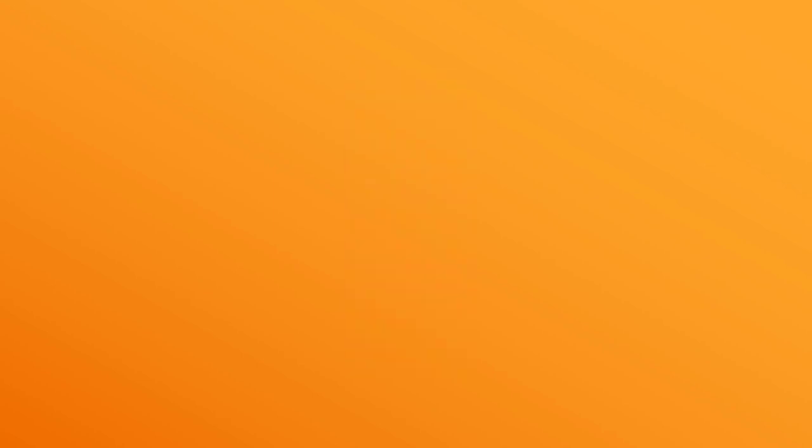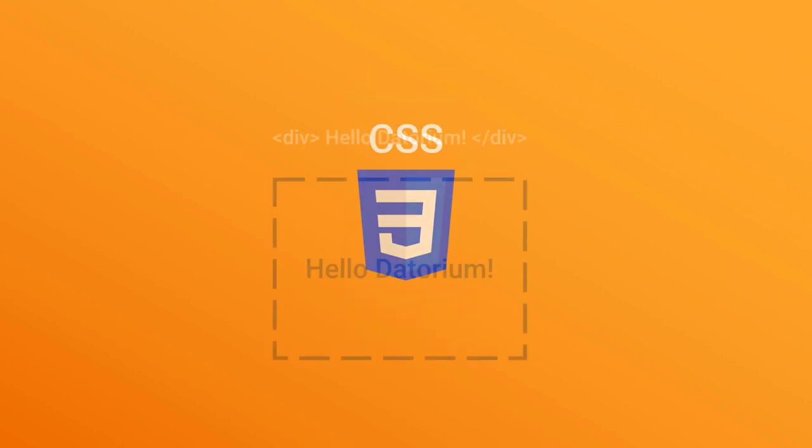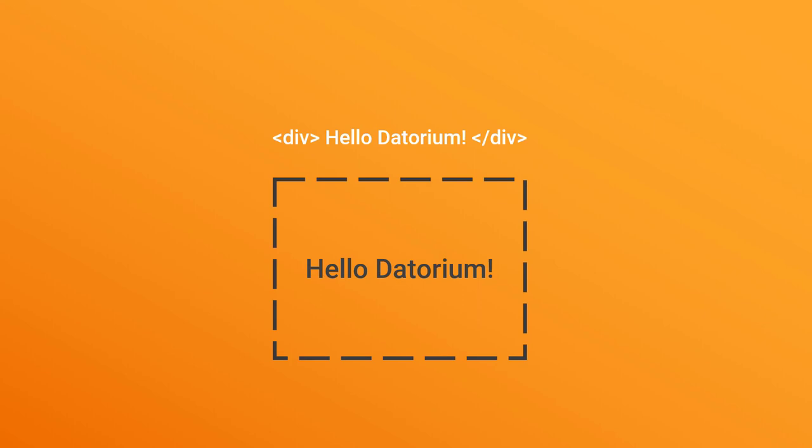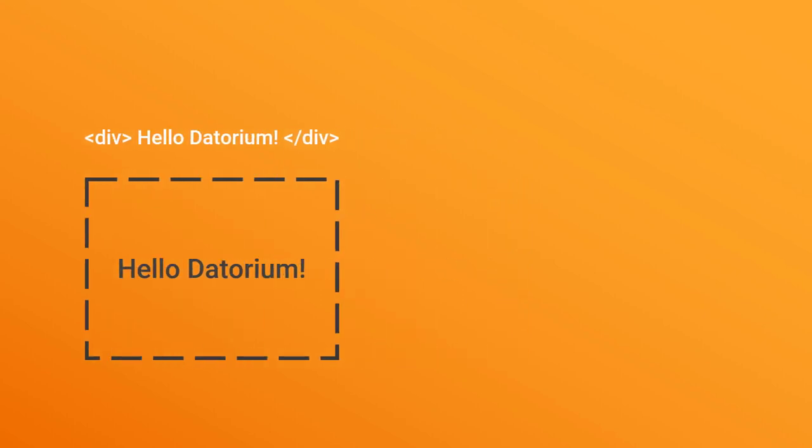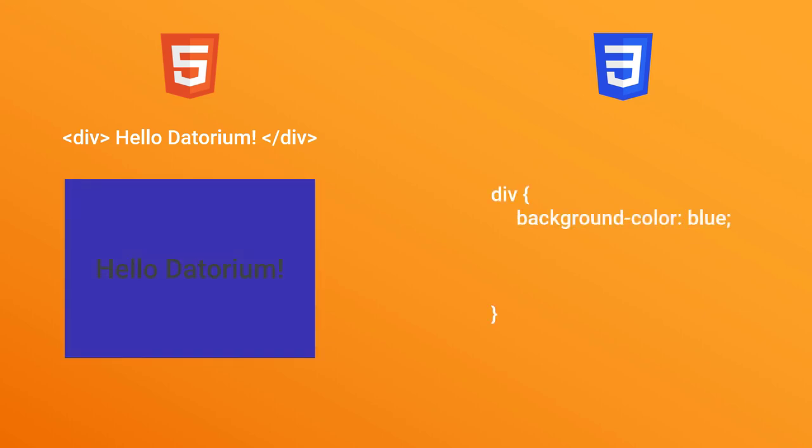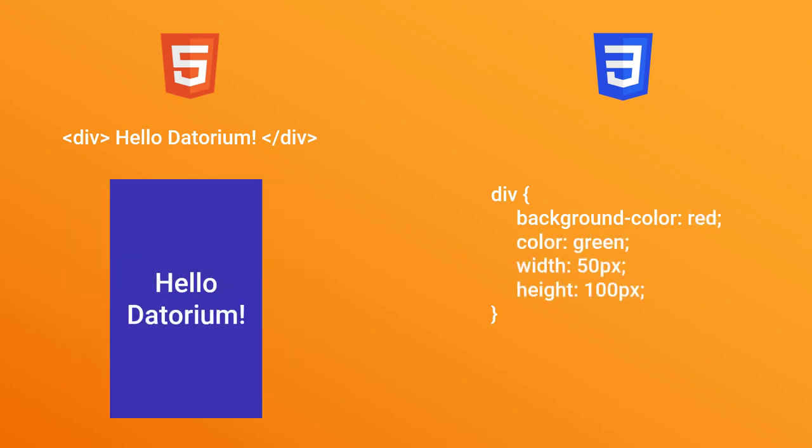The next language is CSS. If we take any HTML element, then CSS will give this element a style. So let's say we take this element, we can make its background blue, we can color the font white, and we can also change its size.